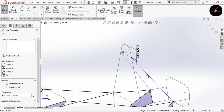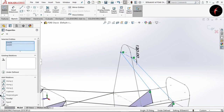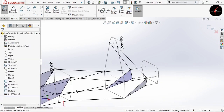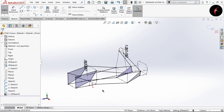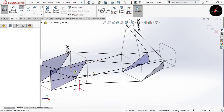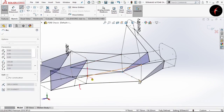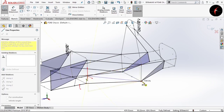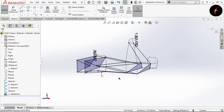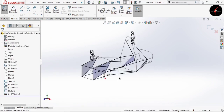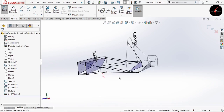Now I will draw some more lines over a side impact structure. Now I have designed a sufficient number of members. Exit this sketch.